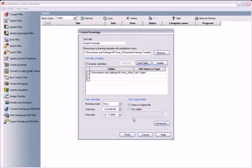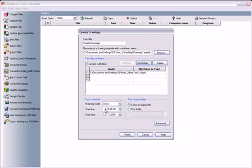In the task schedule box, I have a few options controlling when I'd like this task to occur. I only want one copy of each drawing, so I'll have the task scheduler perform this task once. I'd like it to run today, and I'll set the time for sometime later this evening.